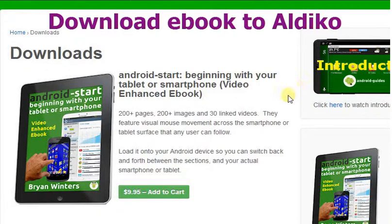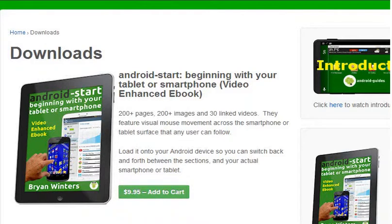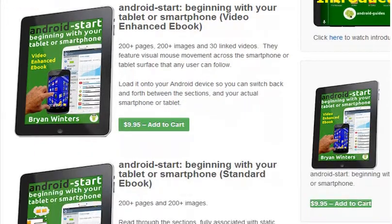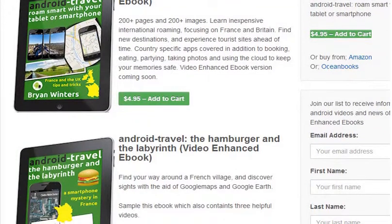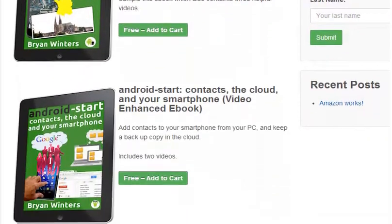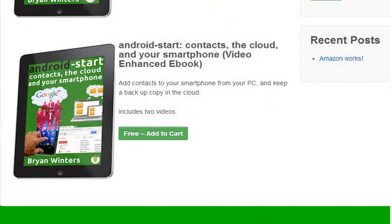Let's run through the sequence of purchasing or downloading a free e-book from the Android Guides website. Here we are on the downloads page and we'll get a free one. We'll scroll down through them until we come to the free ones — we've got one at the bottom here, Android Start on the contact. So it's free.